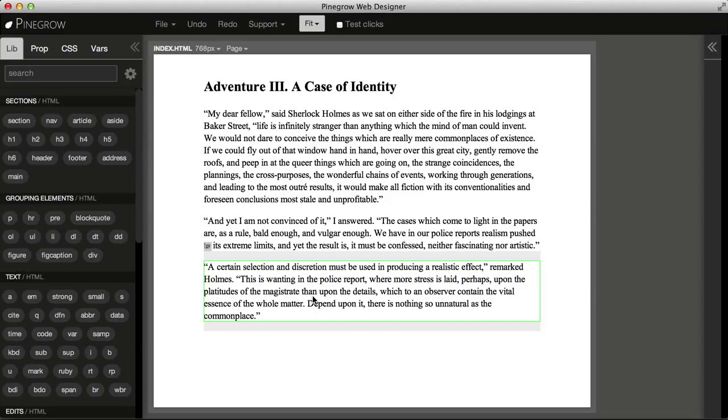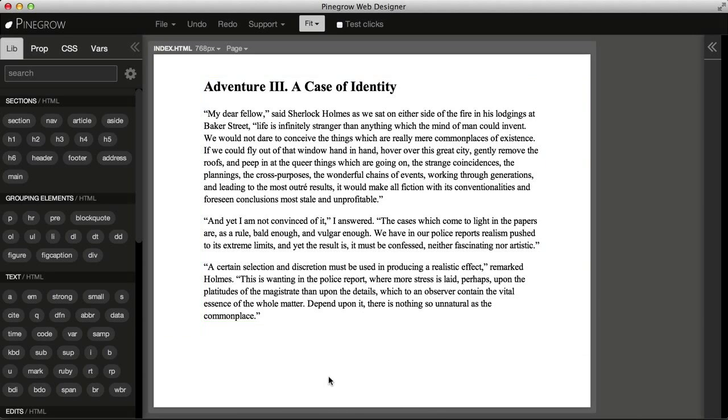Hi, let's see how we can use different fonts with Pinegrow, for example, Google Fonts. It's very simple.